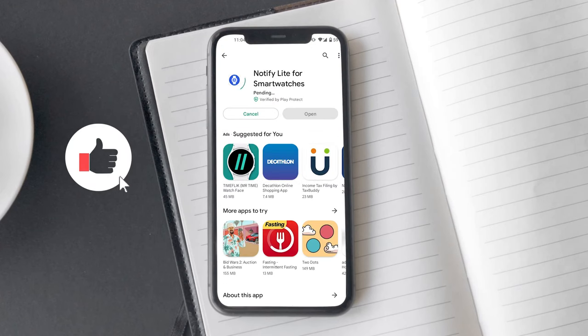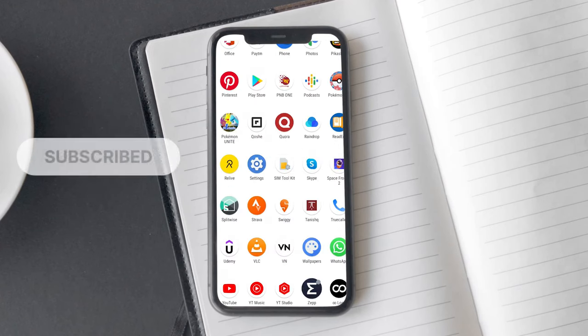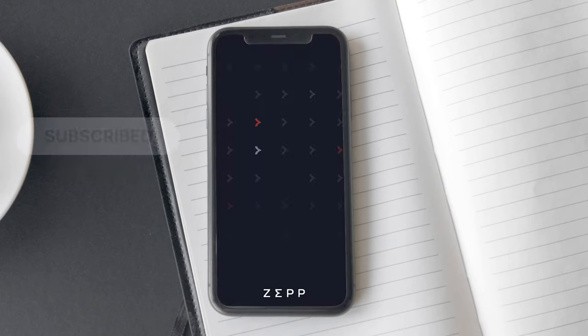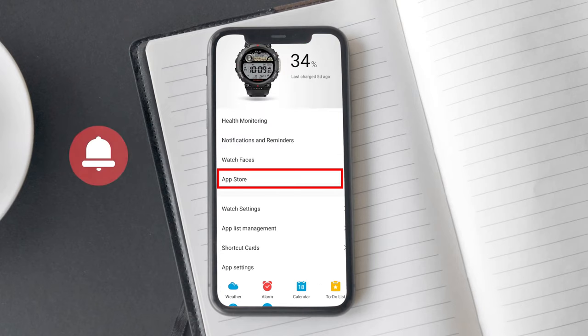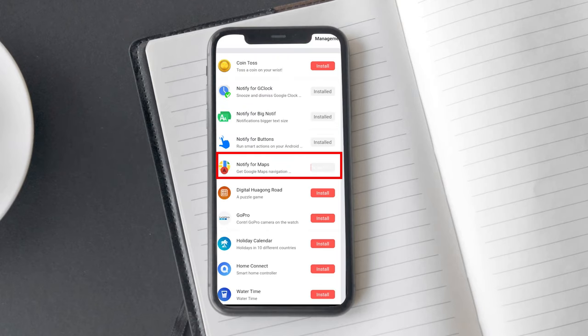First, download the Notify Lite for Smartwatches app from the Play Store. Now open the Zepp app, App Store, and install Notify for Maps on your Amazfit T-Rex 2 watch.